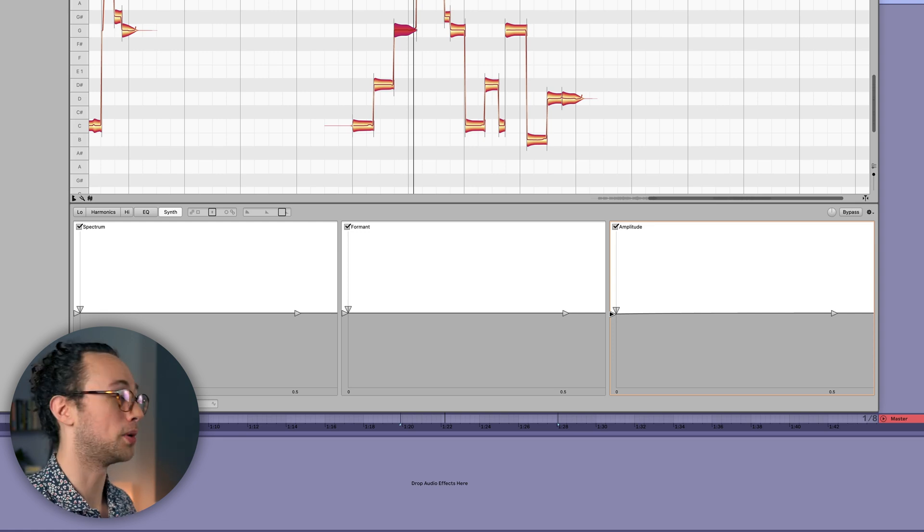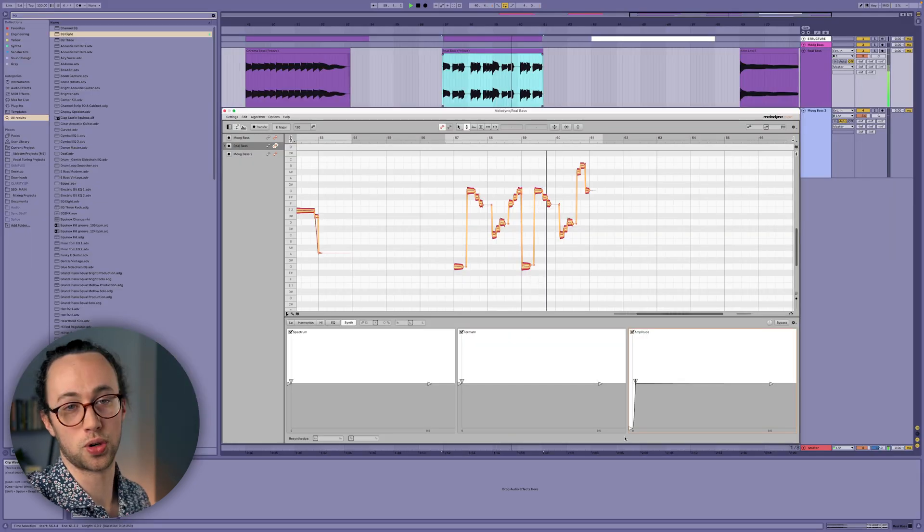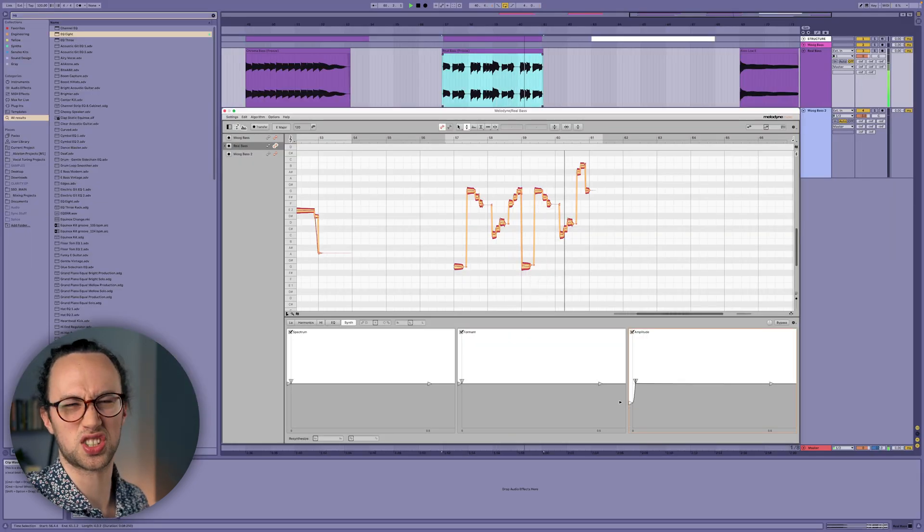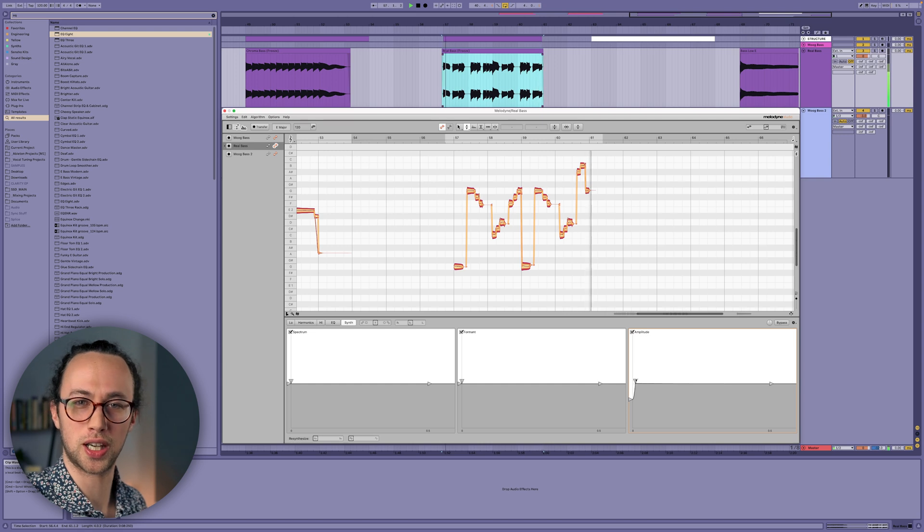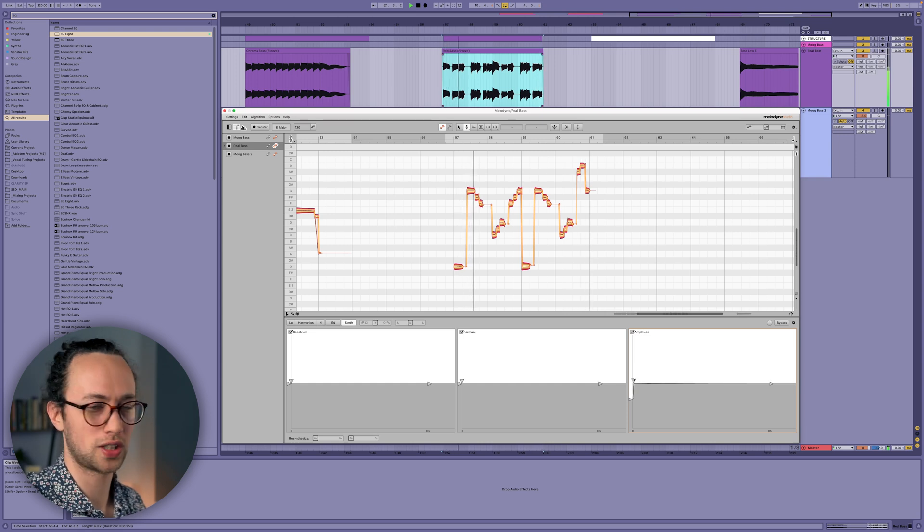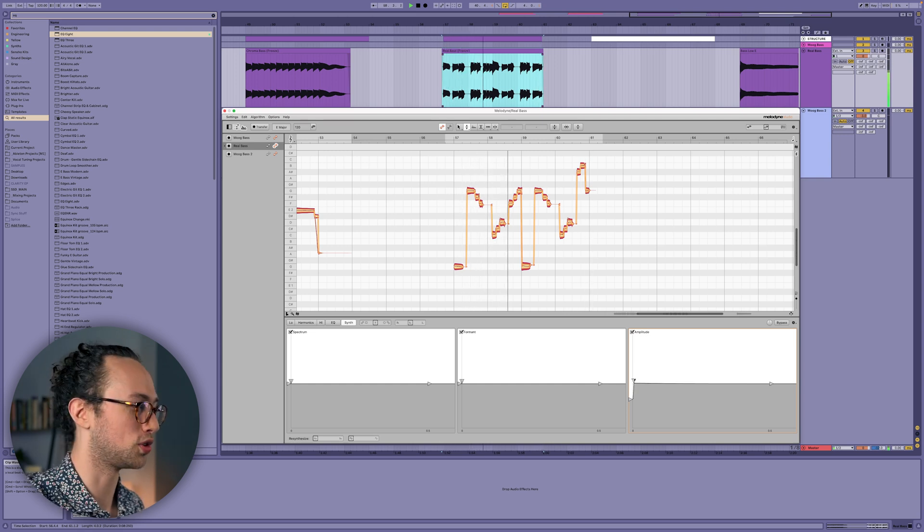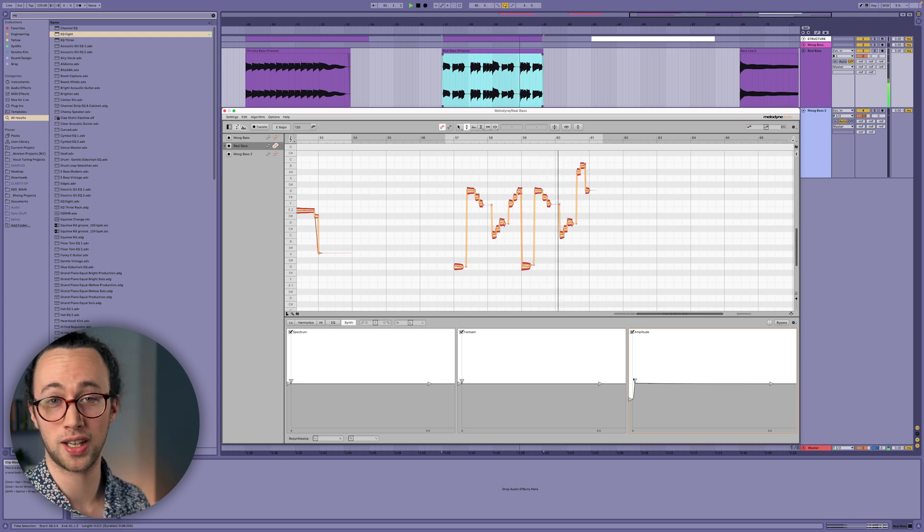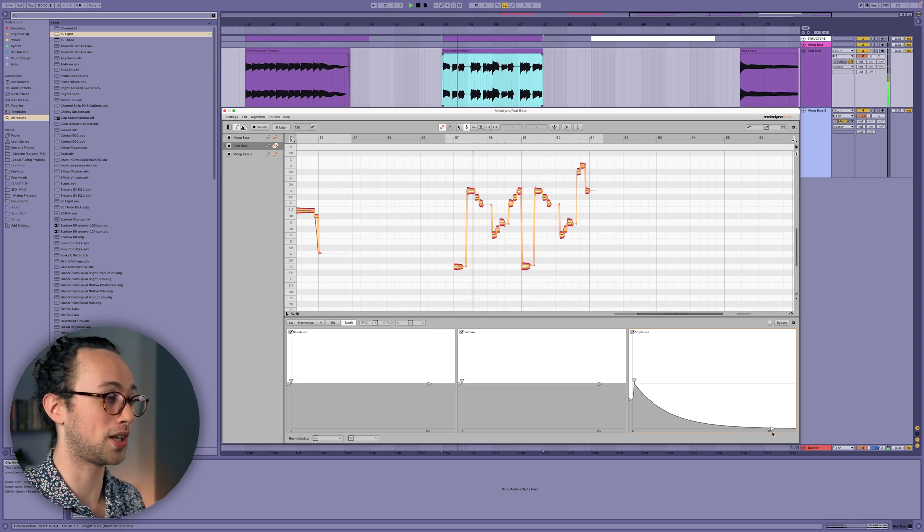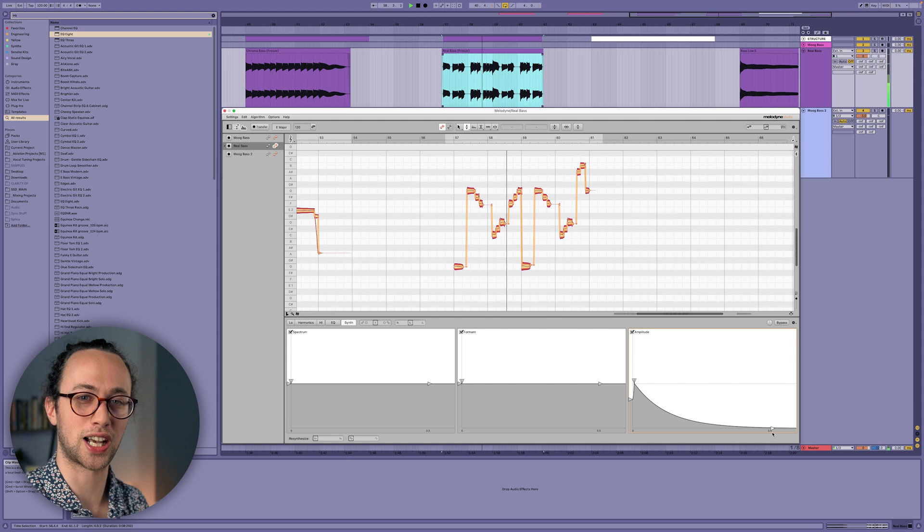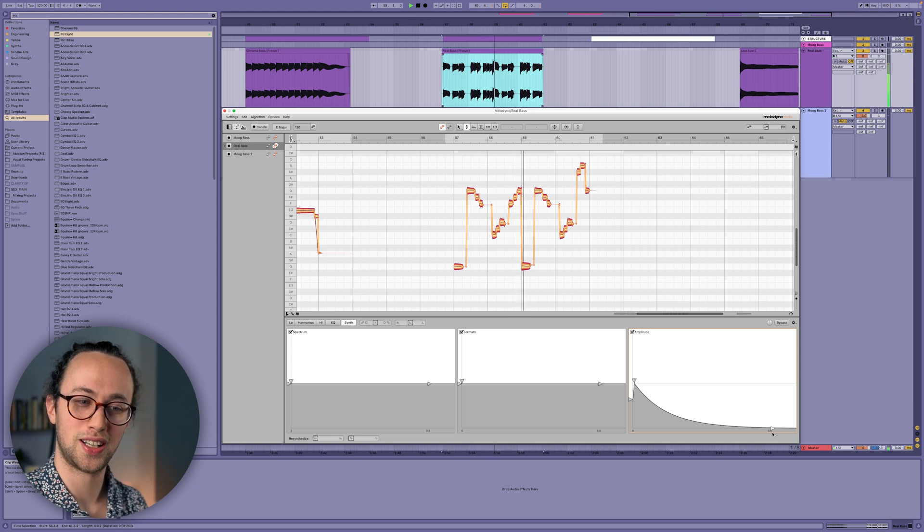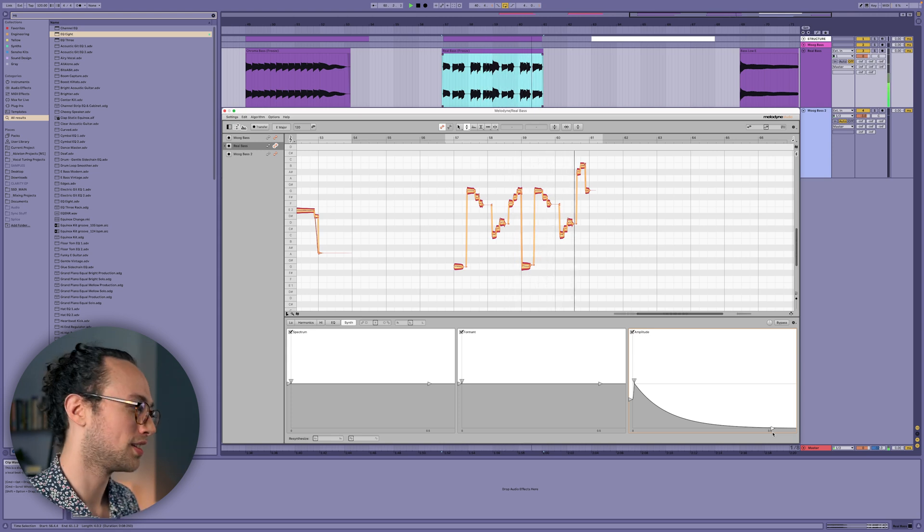And I find this is really useful when you want to control the transients of a bass to be more or less prominent. So like maybe your live bass recording has a little bit too much slap or noise on the pickups. You can just soften the attack a little bit and reduce some of those noises. Or maybe you want to do the opposite too. You could take like an electronic bass sound and just accentuate the attack a little bit more so it has a little bit more bite and can cut through the mix.